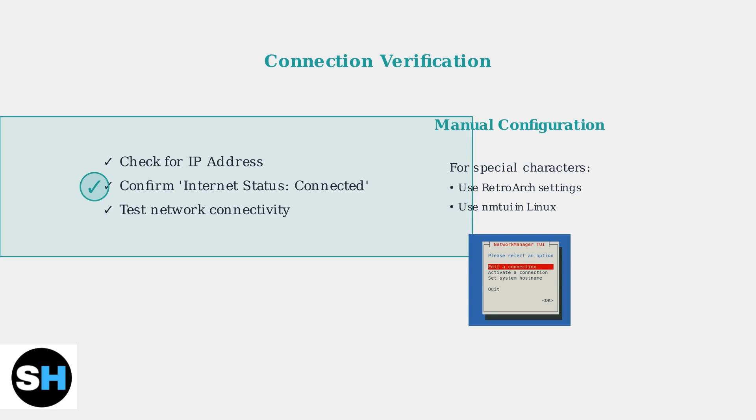If your Wi-Fi password contains special characters that are difficult to enter, you can configure the connection manually using RetroArch or the Network Manager text utility in Linux.